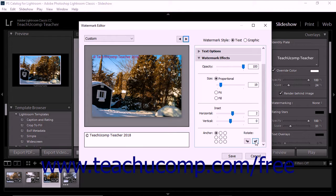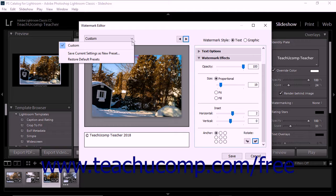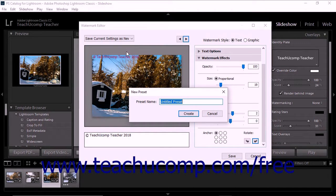To save your watermark as a new preset when you are happy with its appearance, either click the Save button at the bottom of the Watermark Editor dialog box, or click the drop-down in the dialog box's upper left corner and then select the Save Current Settings as New Preset command. Either way, the new preset dialog box then appears on screen. Type a name for the watermark into the Preset Name field, and then click the Create button.